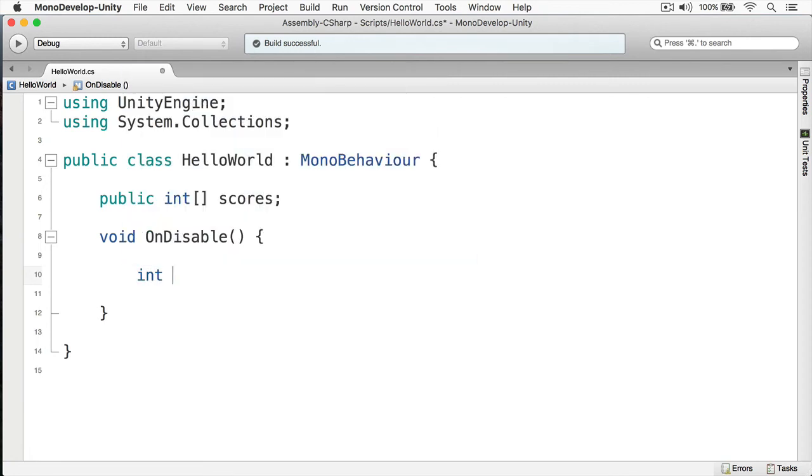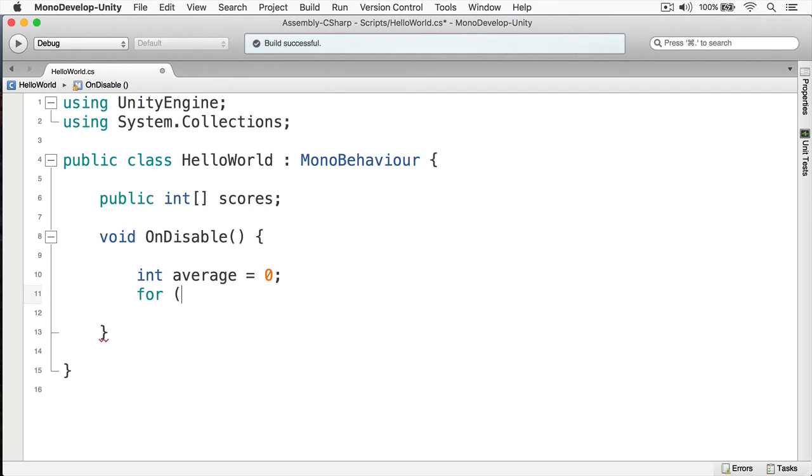First, I'm going to create my average variable, and we'll just set this to zero. Okay, now let's create the loop. We're going to put a for, and then we're going to put an open parenthesis. Now we're going to define the iterator. Now just call it int i equals zero, like so.